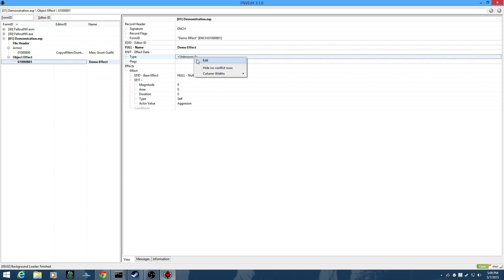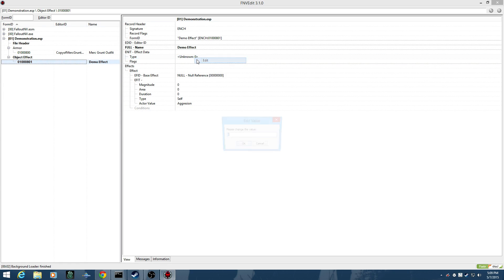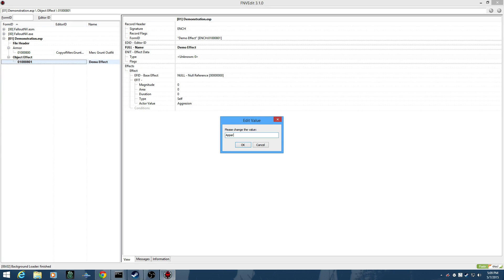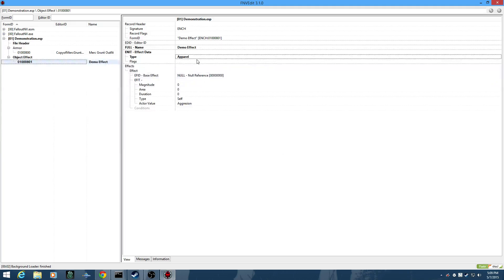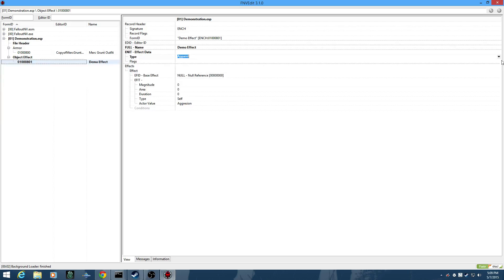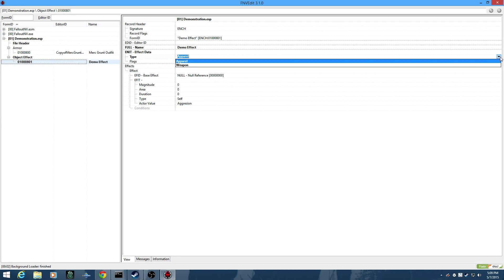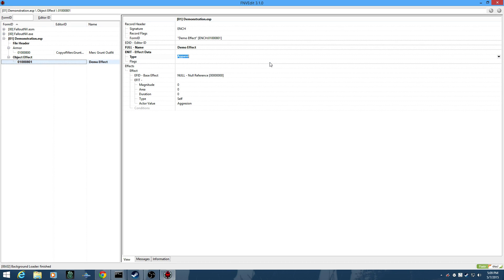The Object Effect type is going to be Apparel. And I'm right-clicking and editing. You can also just click a field and hit F2 and it'll bring up the drop-down. Not a problem there.